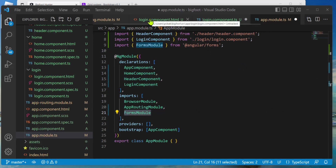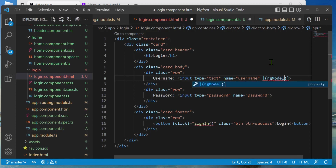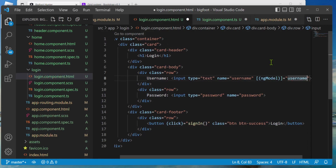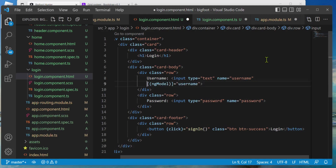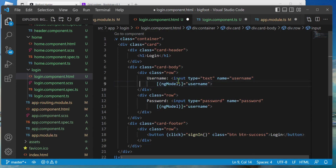Let's go to login.component.html. On the username input we're going to add — using open/close square brackets and open/close parentheses — [(ngModel)] equals 'username', referencing the member variable. I'll copy that and paste it onto the password input as well, changing it to 'password'. Now the inputs will sync with the TypeScript member variables.